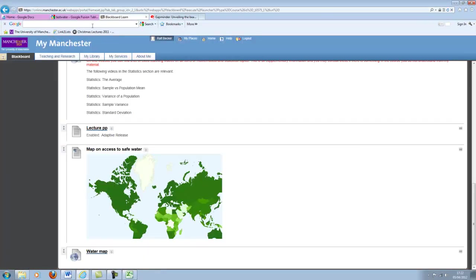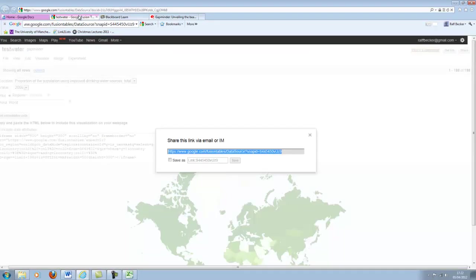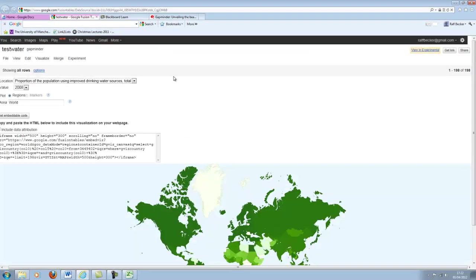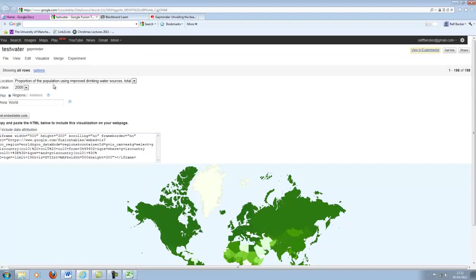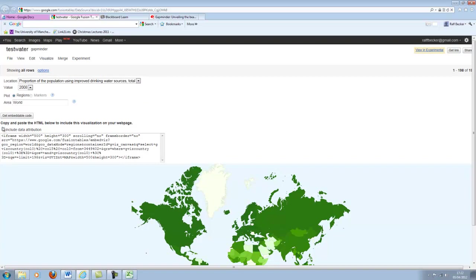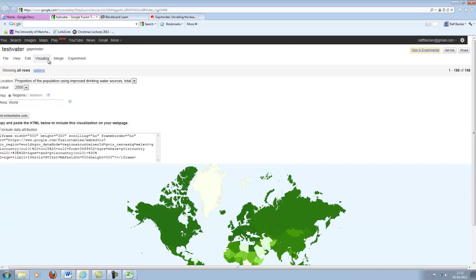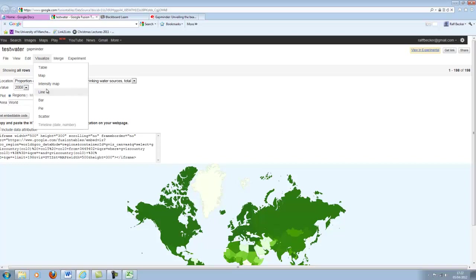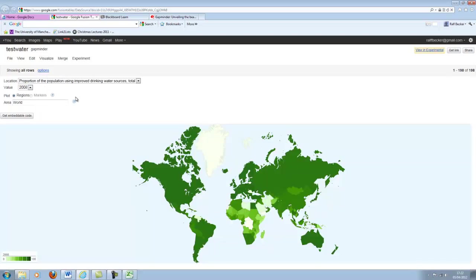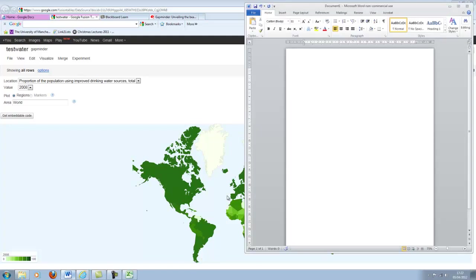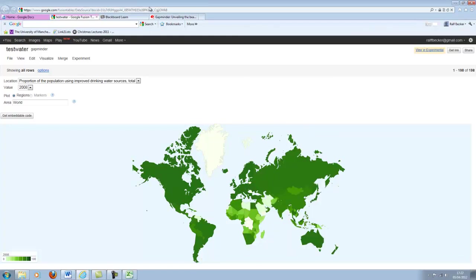Lastly, what I want to show you is how would you use that in a word document? Let me just get rid of this. Let me just start. Okay, so it's back. Here's a new word document. What I would do is the following.